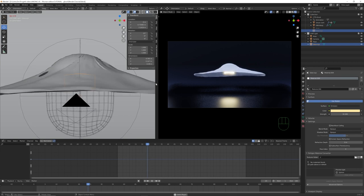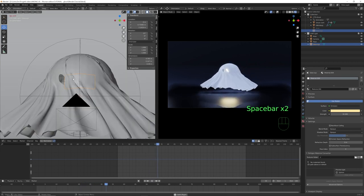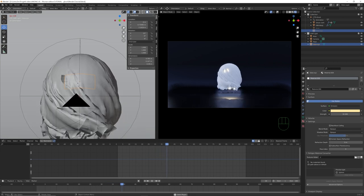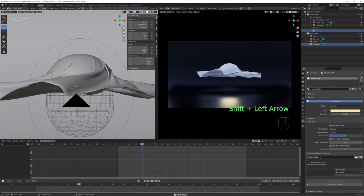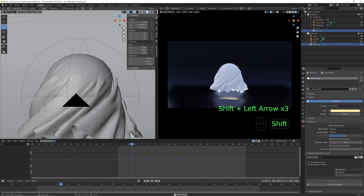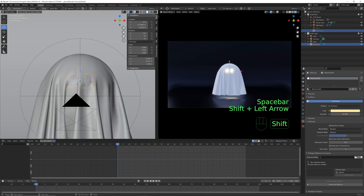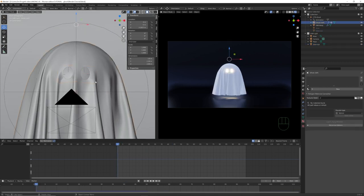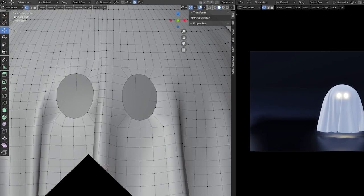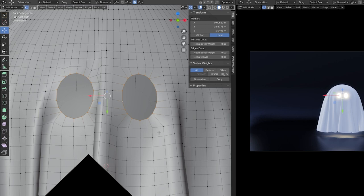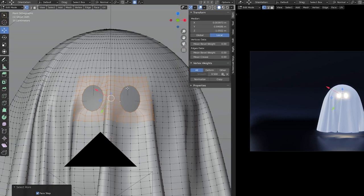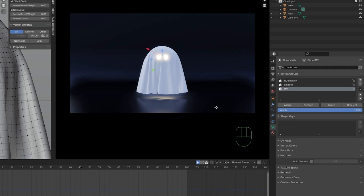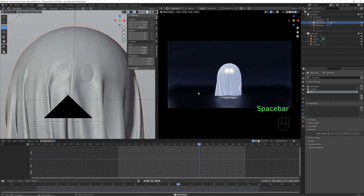When we play the animation, the eye sockets on the cloth are moving around too much, making it hard for the glowing effect to follow correctly. To fix this, select the cloth object, enter edit mode, select the vertices around the eyes, grow the selection, and add all these vertices to the pin vertex group by clicking Assign. Now when we play the animation, we get a nicer result.